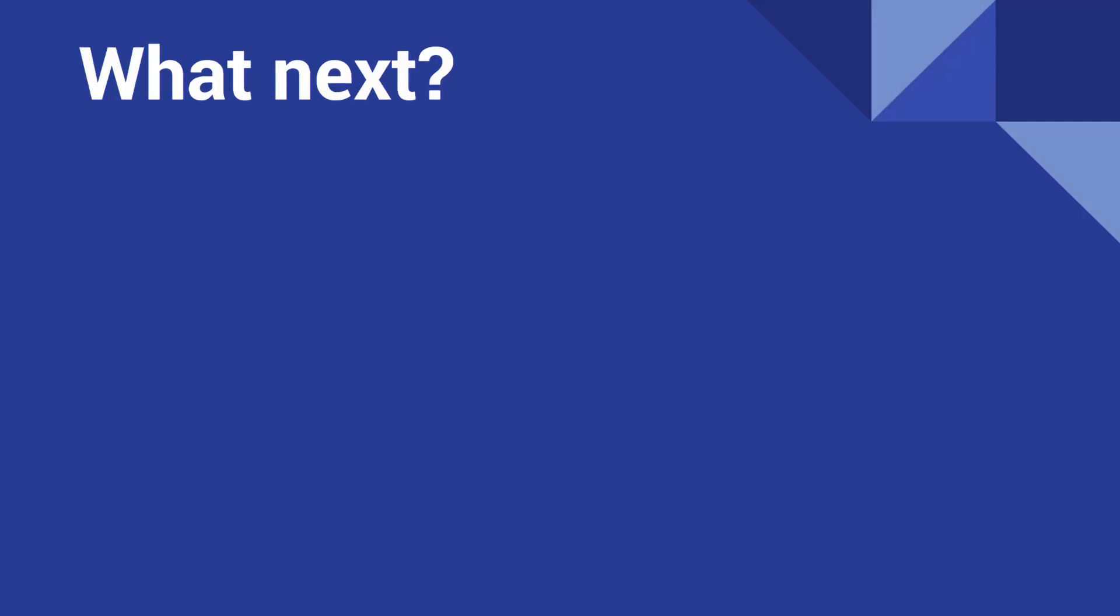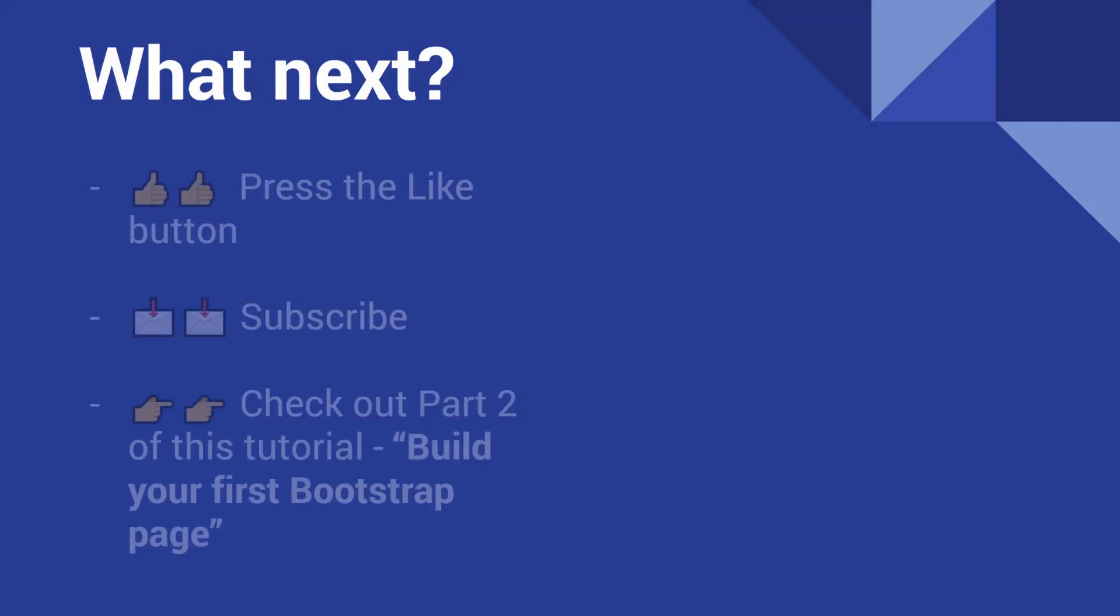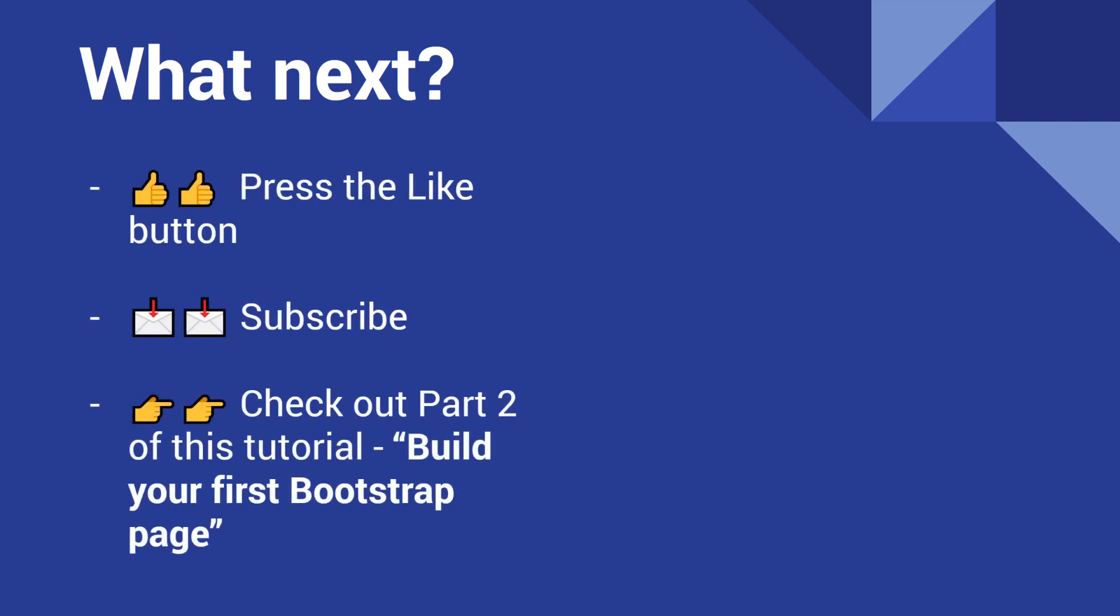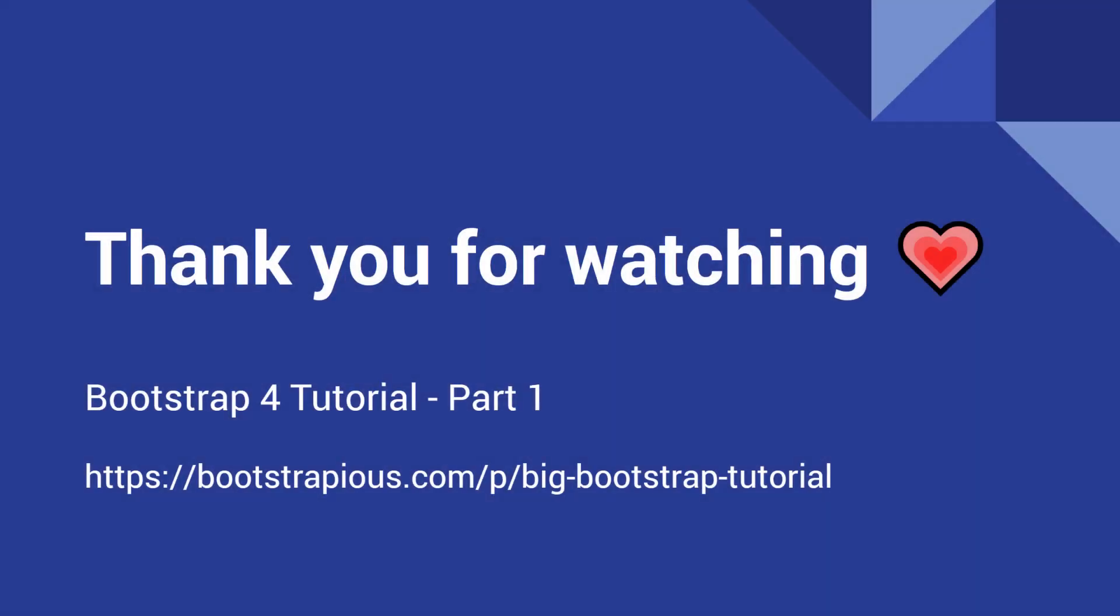This brings us to the end of the first part of my tutorial. If you enjoyed this video, please hit the like button just below this video. Also, don't forget to subscribe to the Bootstrapius YouTube channel. Don't miss the second part of this tutorial, where I'll show you how to build your first Bootstrap landing page, step by step. Thank you for watching and see you next time.